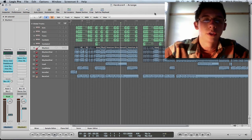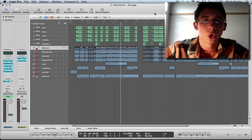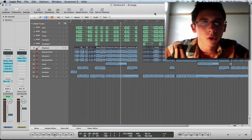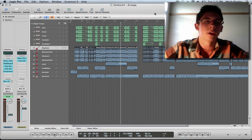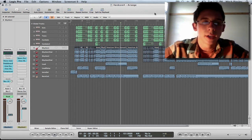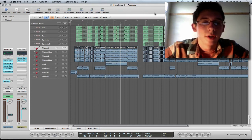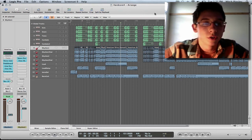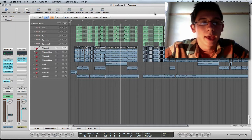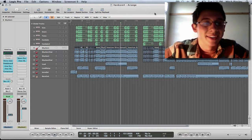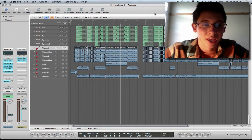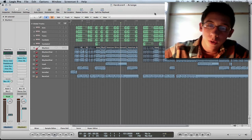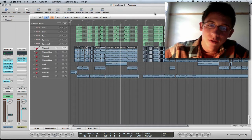How's it going everyone? Mitch here with another Logic Pro 9 tutorial. This tutorial I'm going to be talking about bussing. Bussing is very important and I've gotten a couple questions over it as of recently and so I decided to make a video. So let's get right into it.